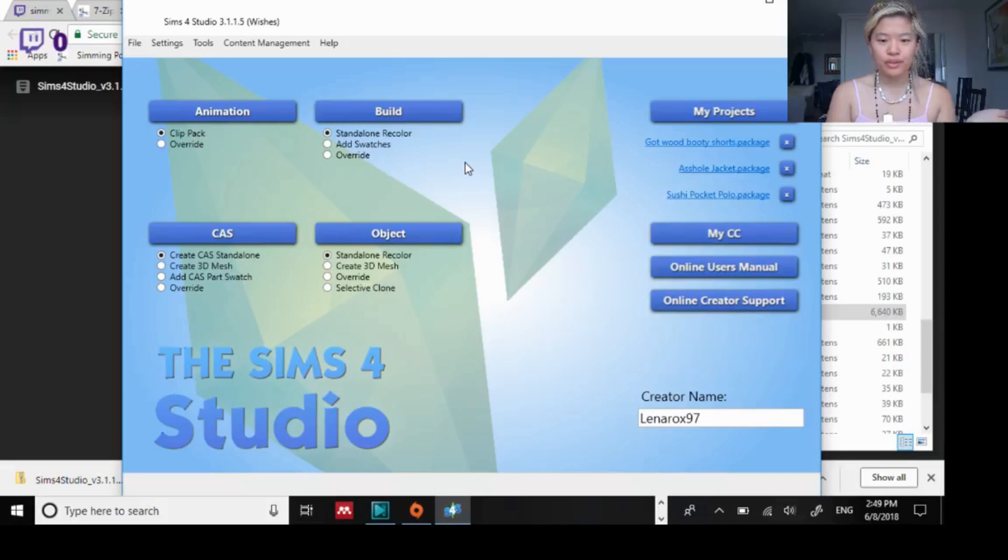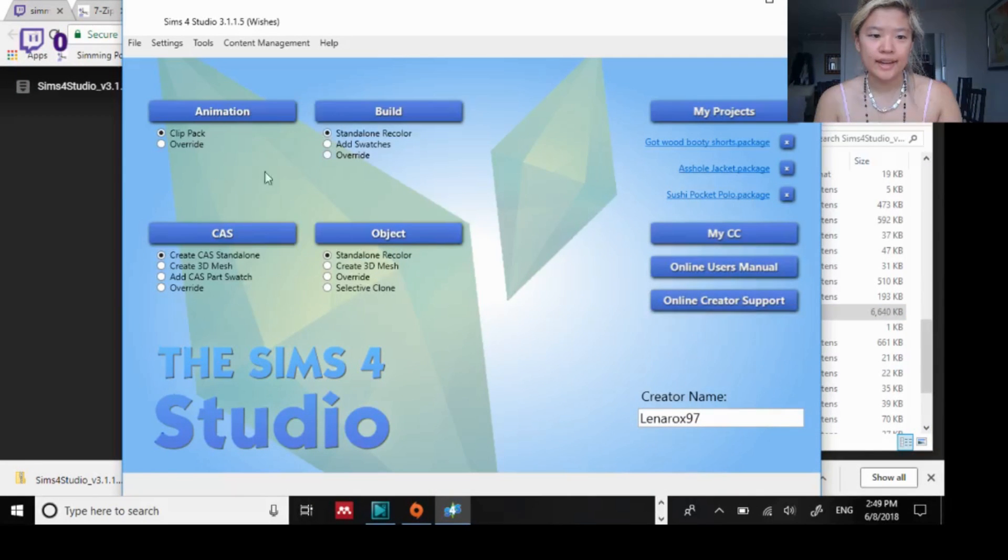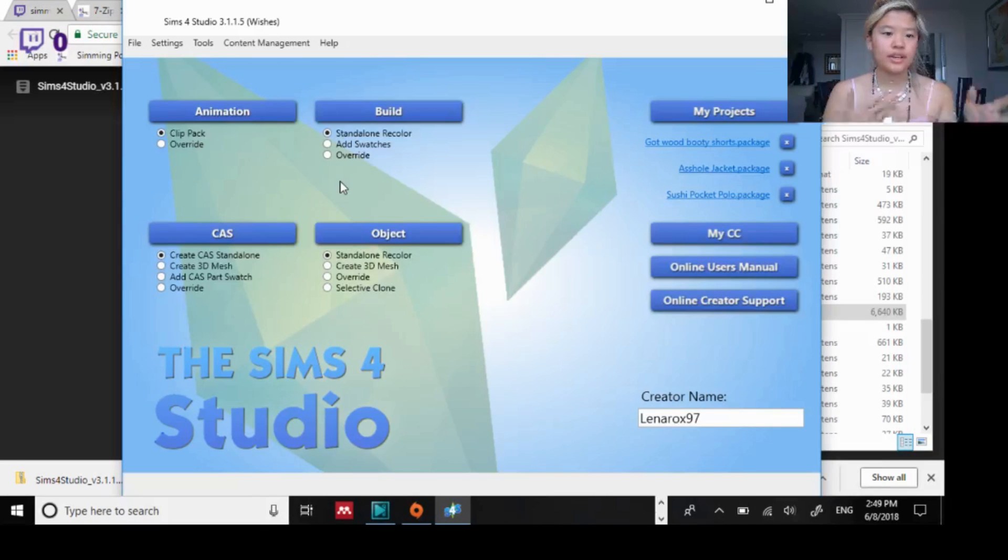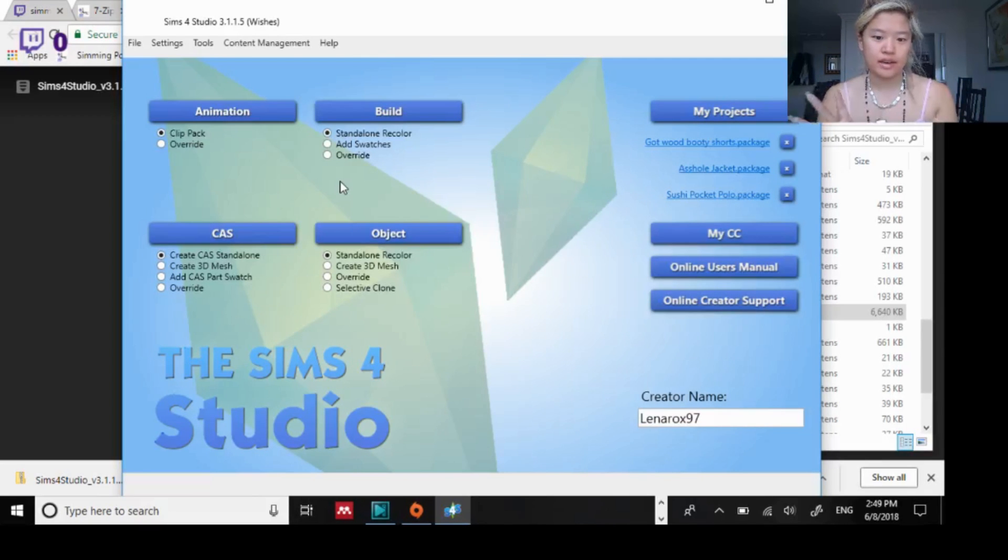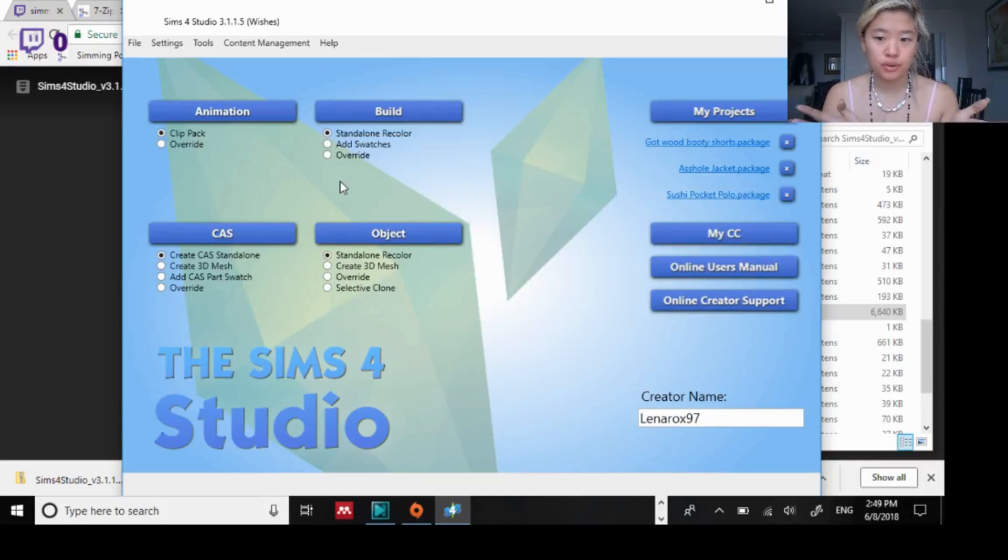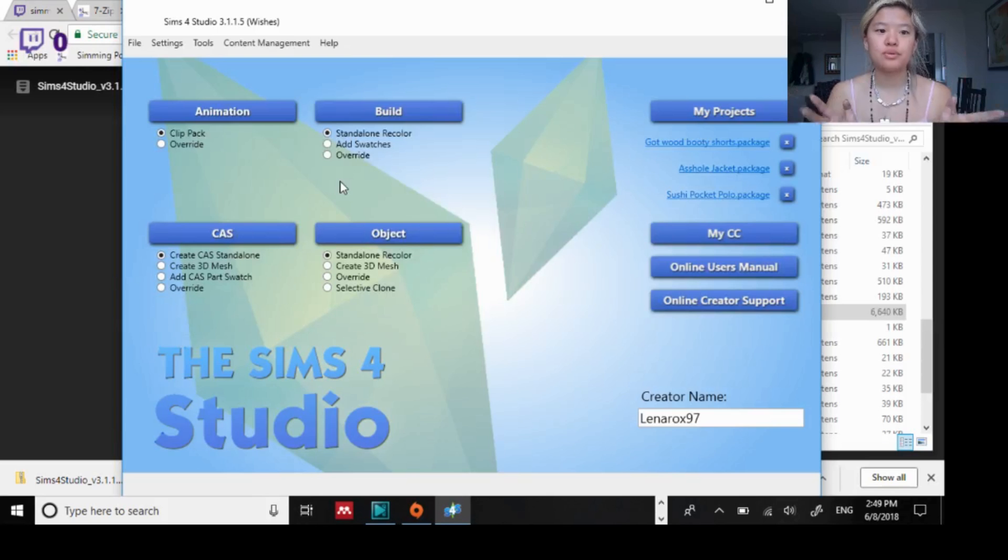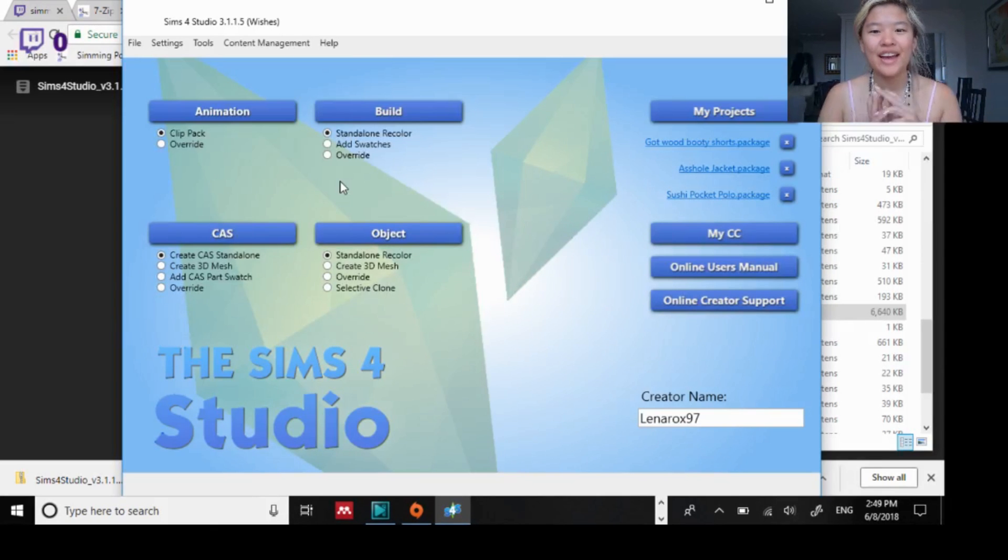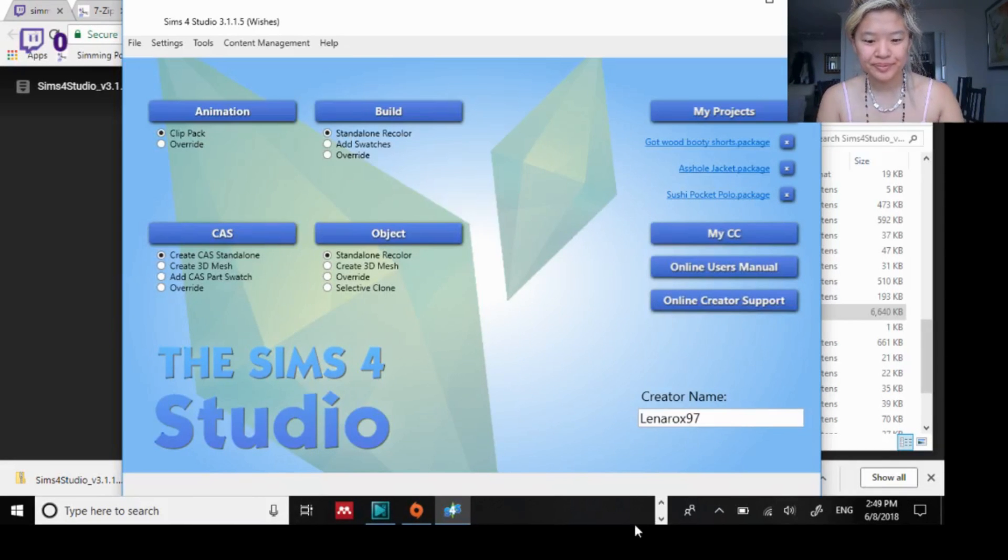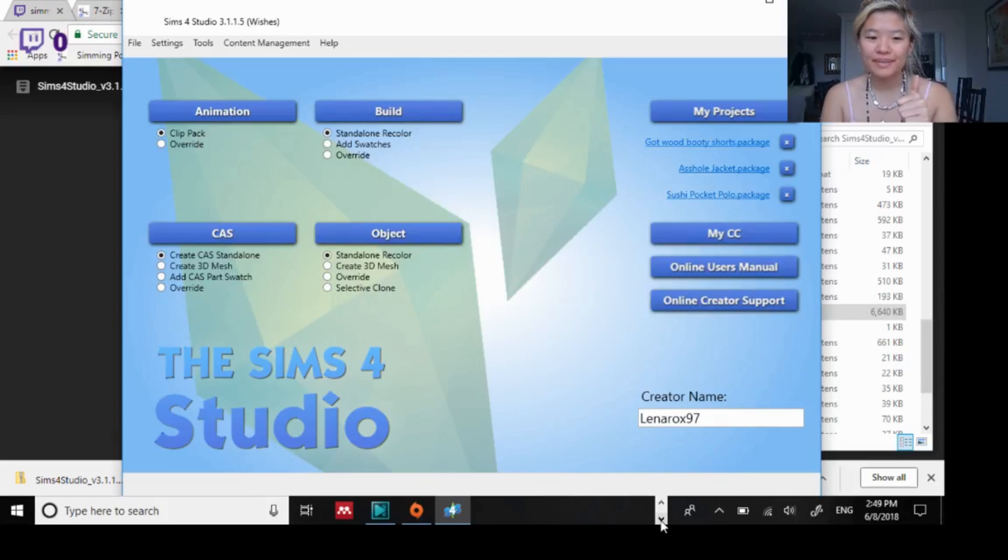You downloaded the Sims 4 Studio and later I can talk about batch fixing and things like that and creating your own custom content but there you go, that is your short tutorial on how to download the Sims 4 Studio. Have a nice day and keep on simming.